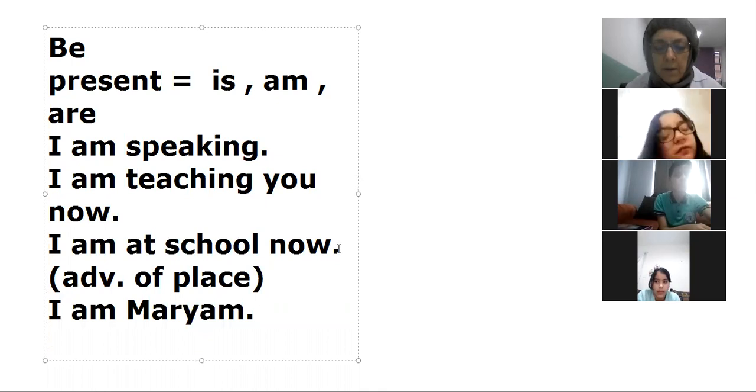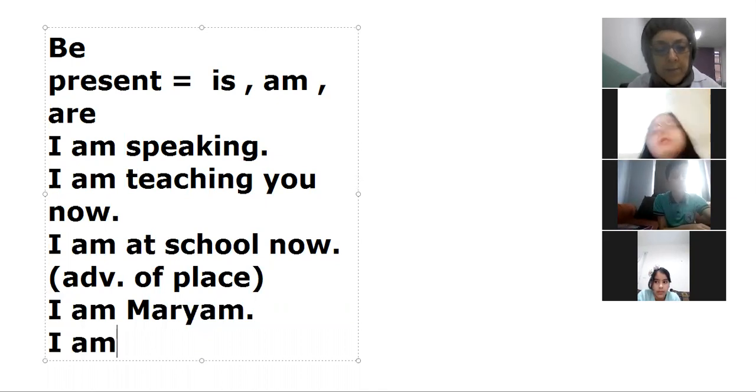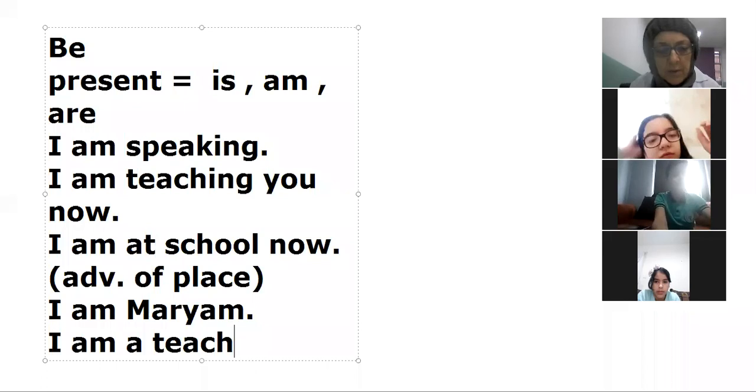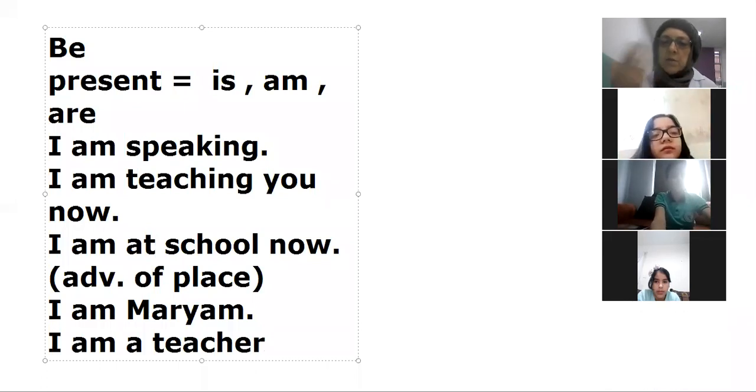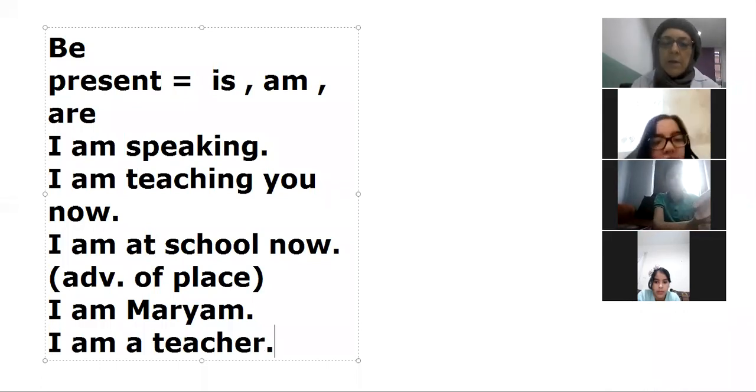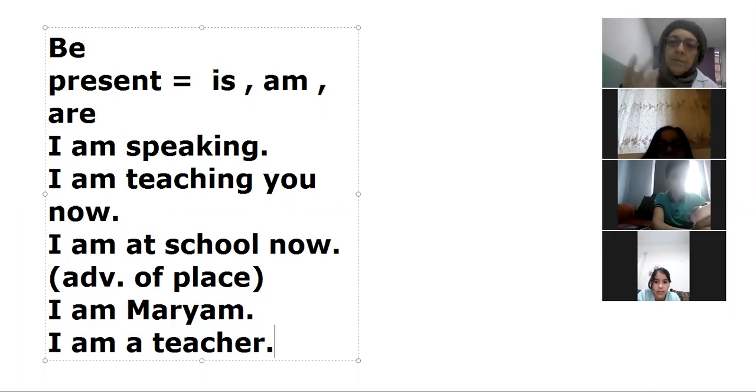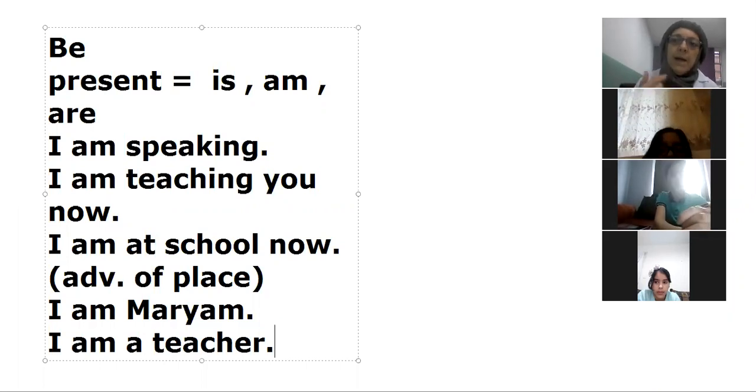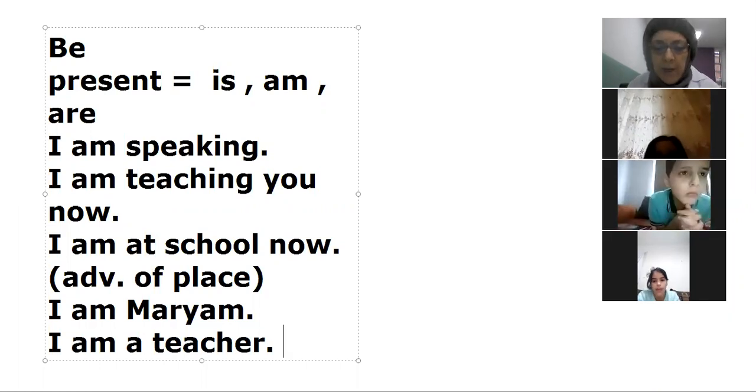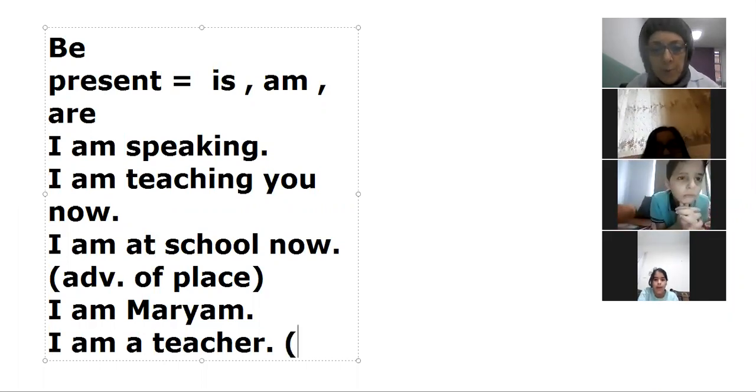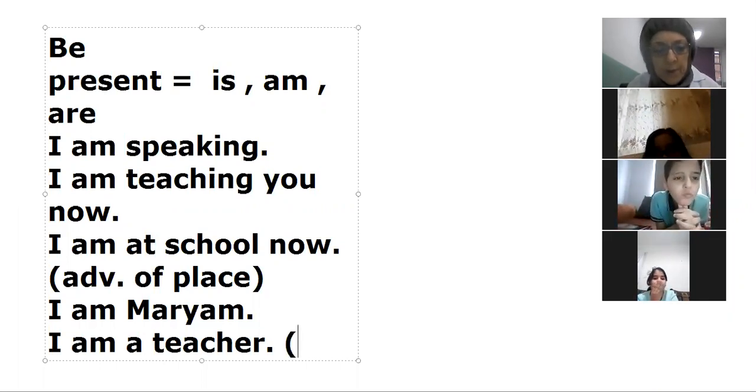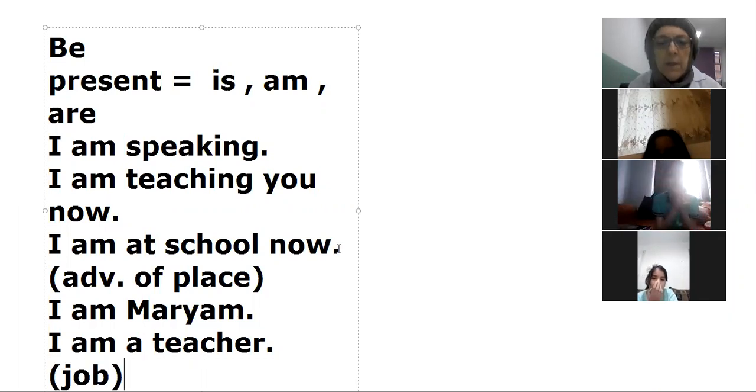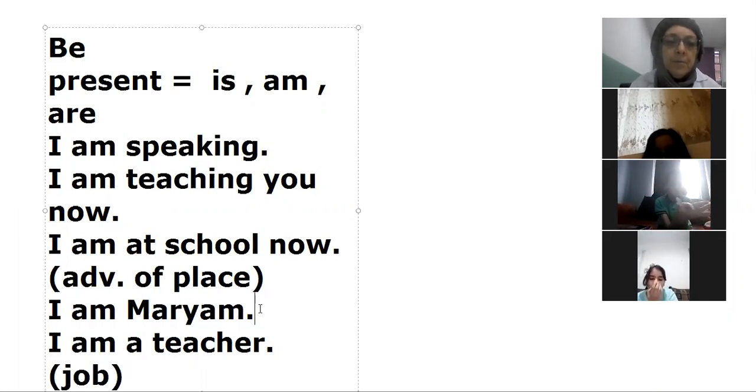I am a teacher and you are students. Here I have job, and here I have name.